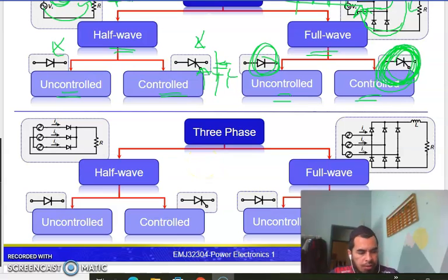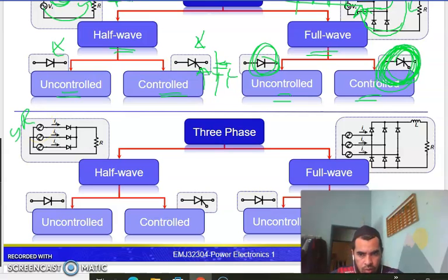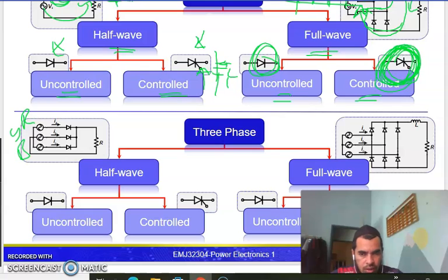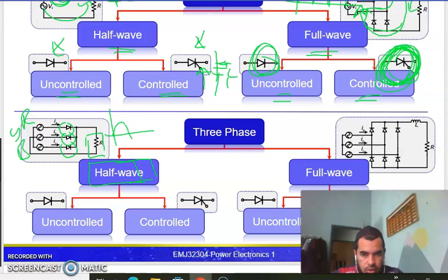For three-phase rectification, we have three incoming sources — the standard red, yellow, and blue lines. Alternative energy sources may have more, but standard is three-phase. We have a maximum of three phases supplying to a single load. This is the three-phase rectifier where each phase is defined by a single diode, making it a half-wave topology — only the positive half of the wave is rectified.